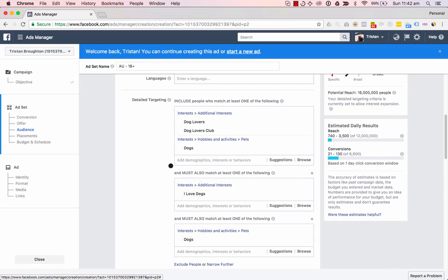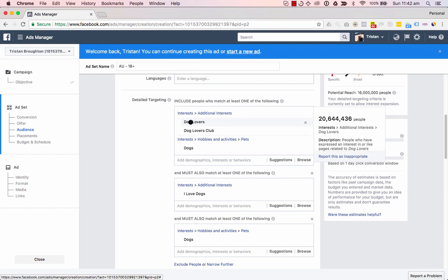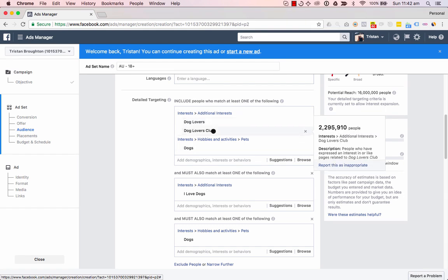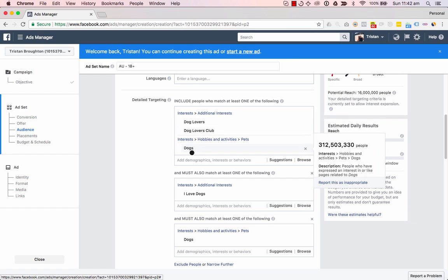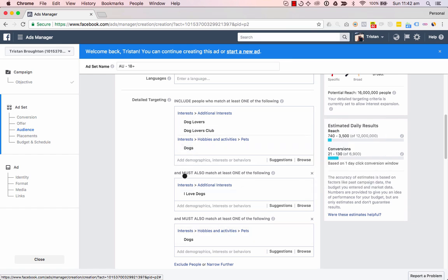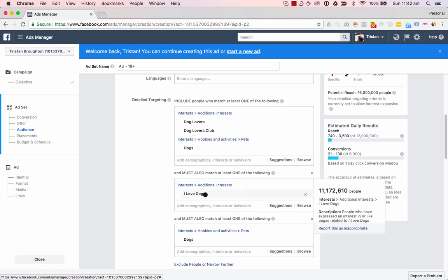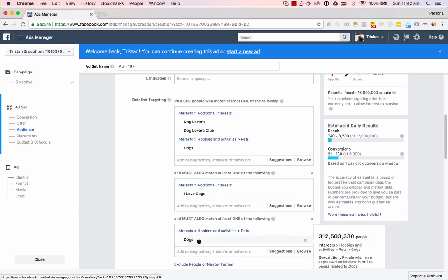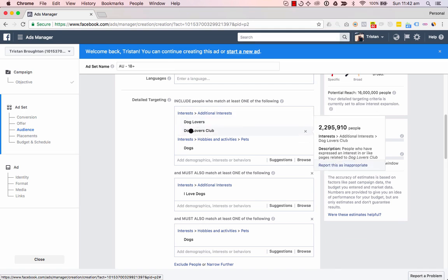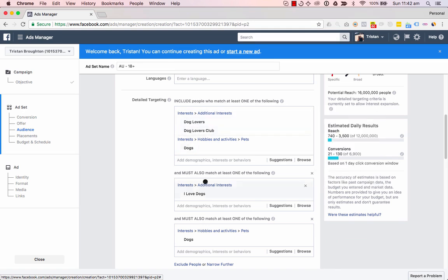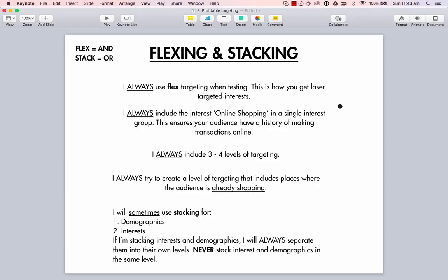Flex means AND and stack means OR. So this stacked interest means that the user must have an interest in 'dog lovers' OR 'dog lovers club' OR 'dogs,' and then flexed with these — meaning they must also have at least one of the following: 'I love dogs' AND 'dogs.' So: dog lovers or dog lovers club or dogs, AND I love dogs AND dogs. That's a little confusing, but we'll go into more detail in a bit.